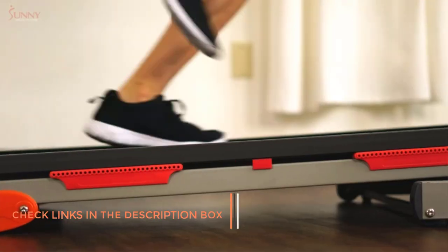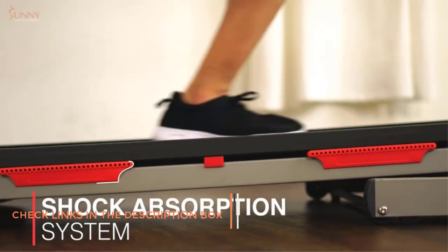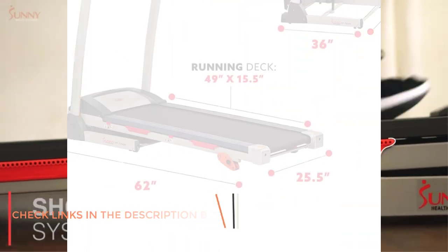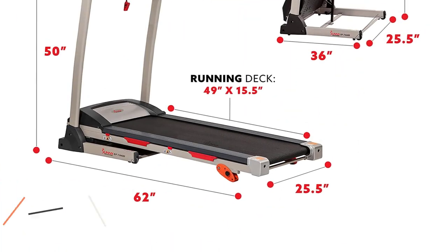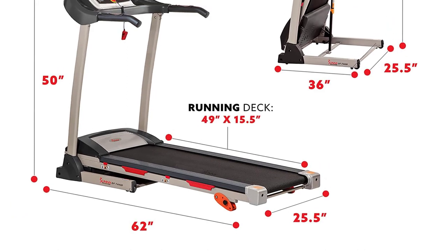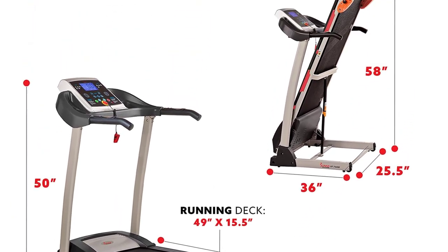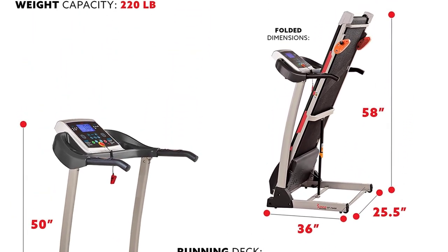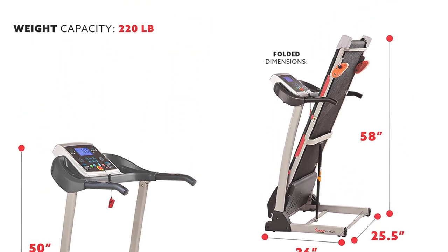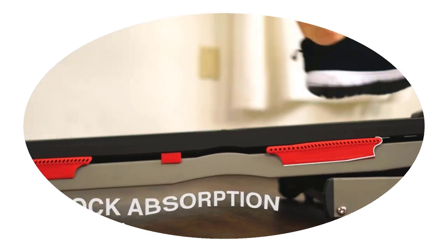In fact, although Sunny makes more expensive treadmills, the SFT-4400 model is their best-selling one, so much that they decided to omit the model name altogether and simply name it the Sunny Health and Fitness Treadmill.